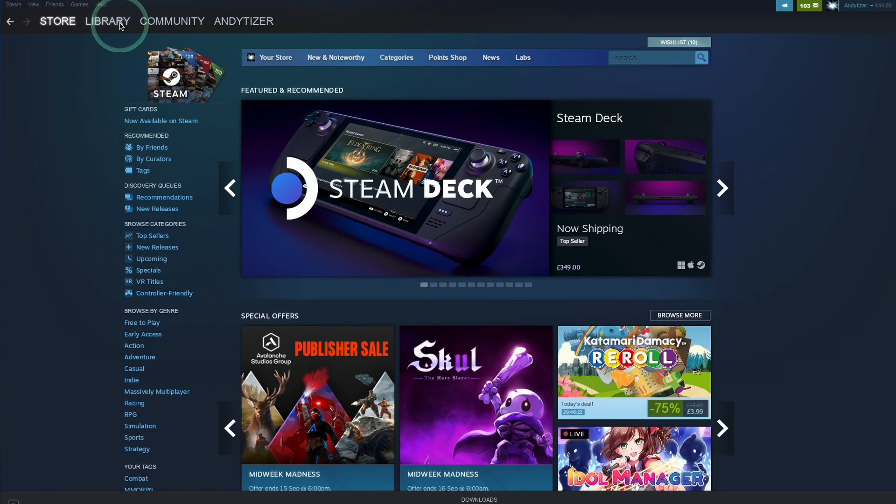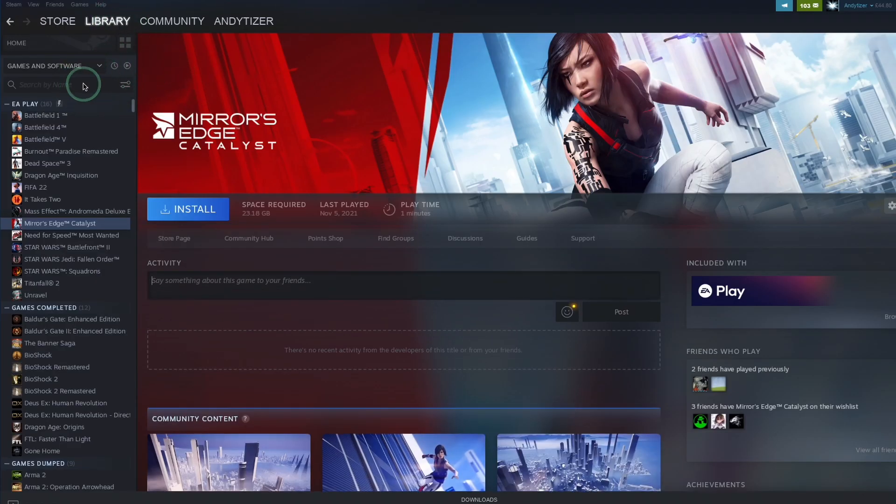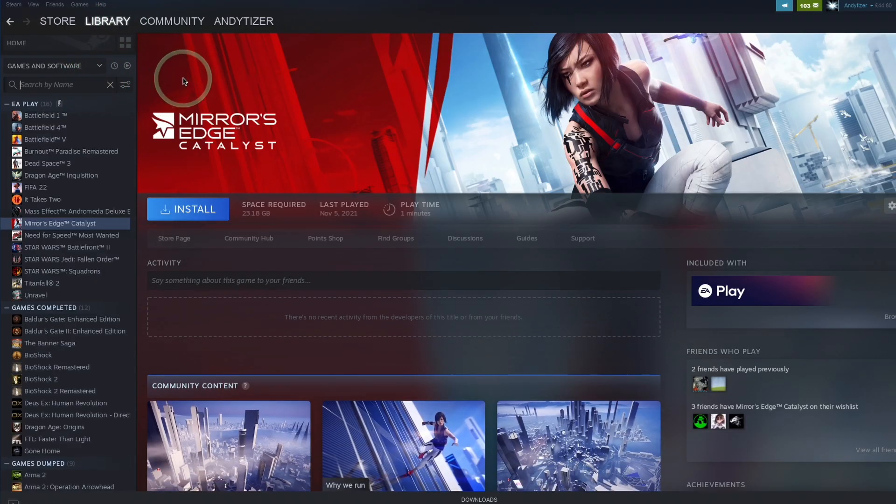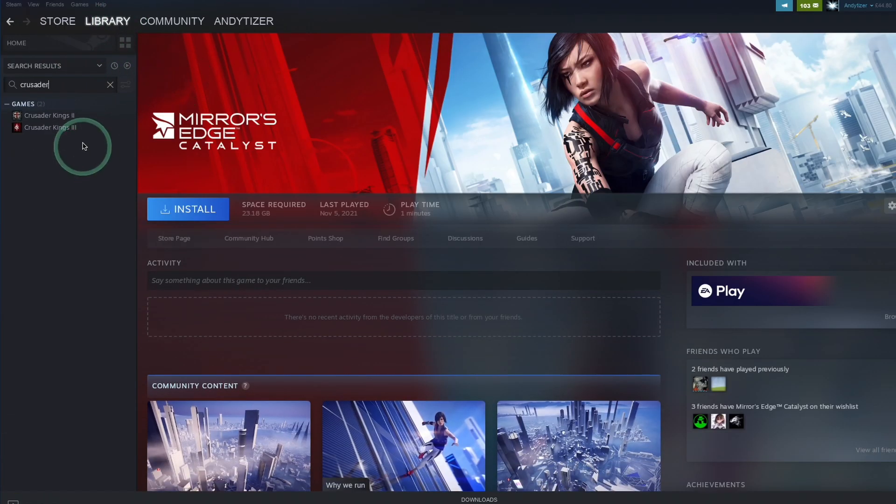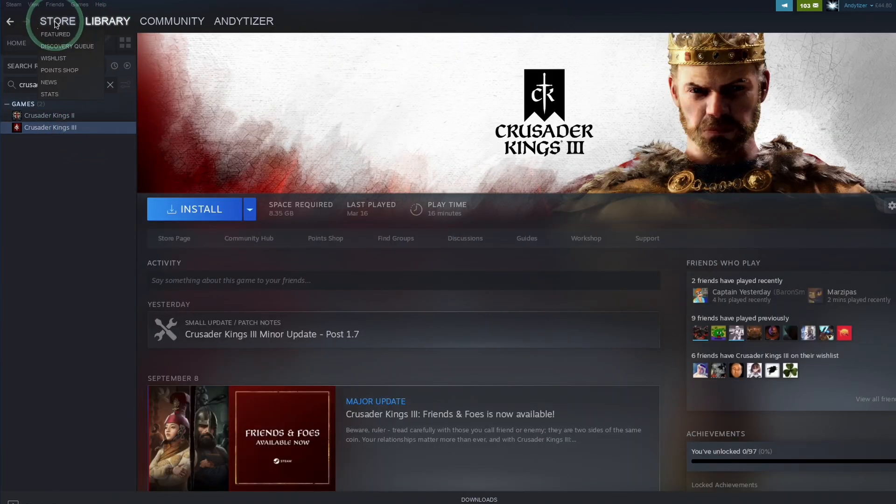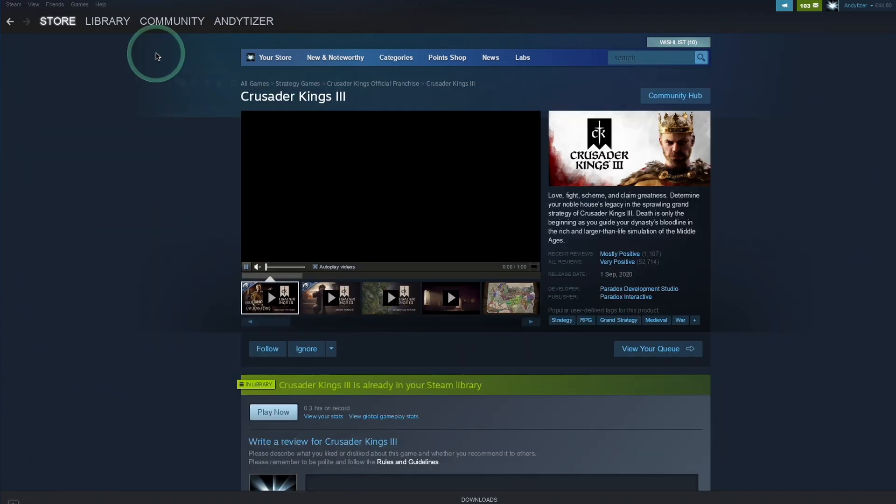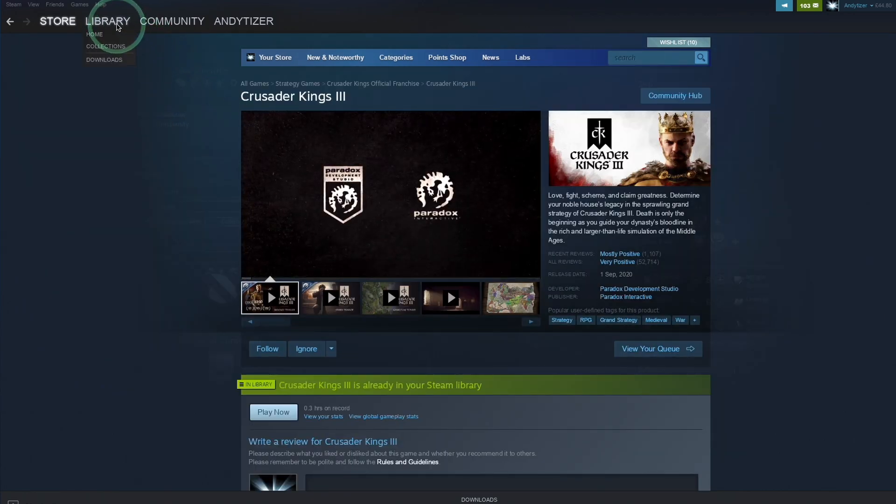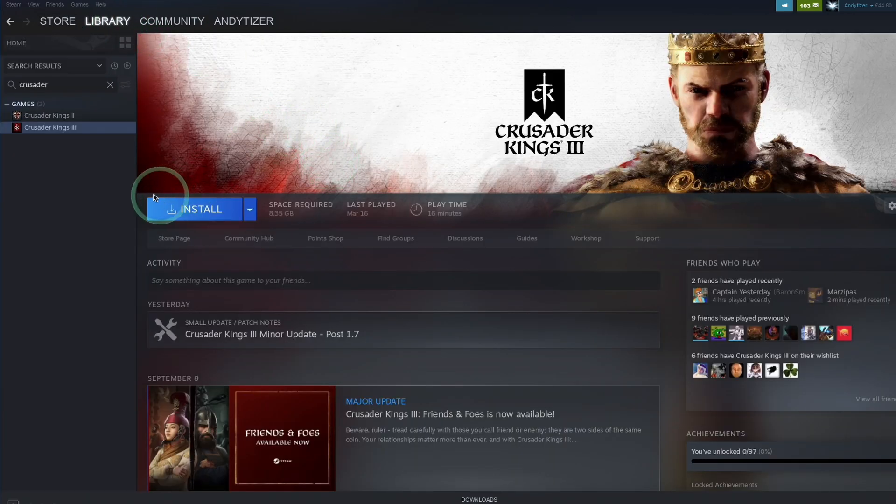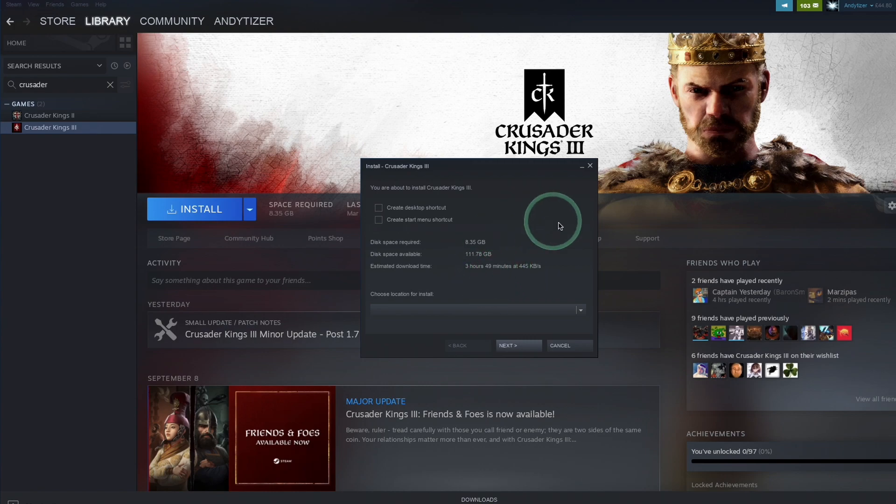So once we have Steam installed, we're going to go to our library and want to find Crusader Kings 3. So if you don't have this in your library already, you can go to the store and you can make a purchase of this game. However, I'm assuming you've already got this game. So I'm going to go to library and then we're going to go ahead and install Crusader Kings 3. I'm going to put it into its default location and press next. So just wait for this to complete downloading before we can move on to the next step.